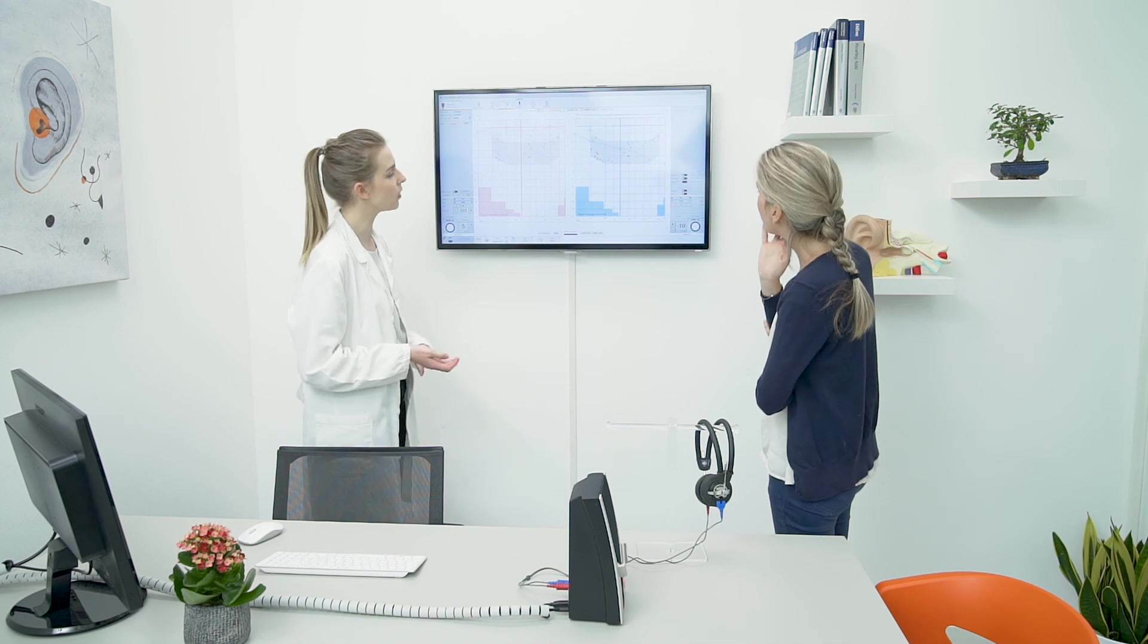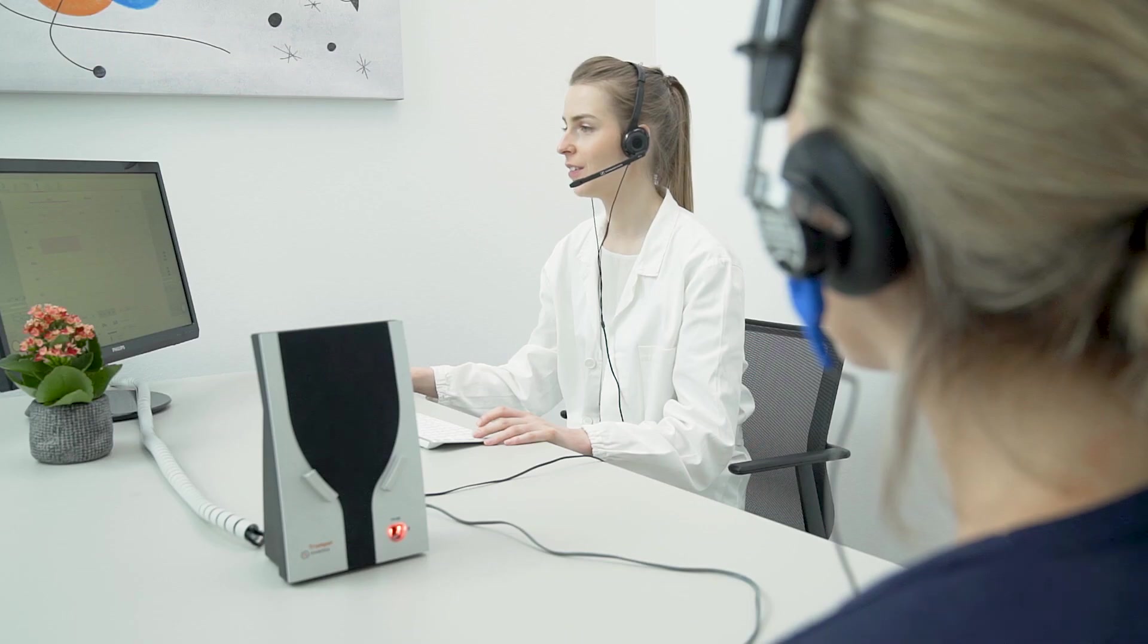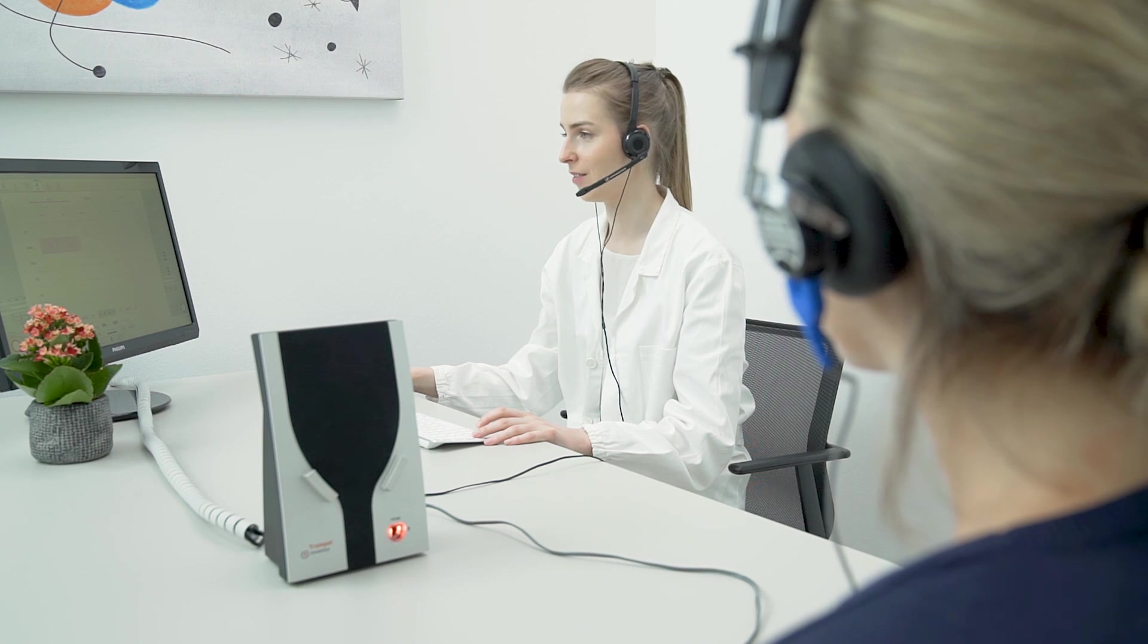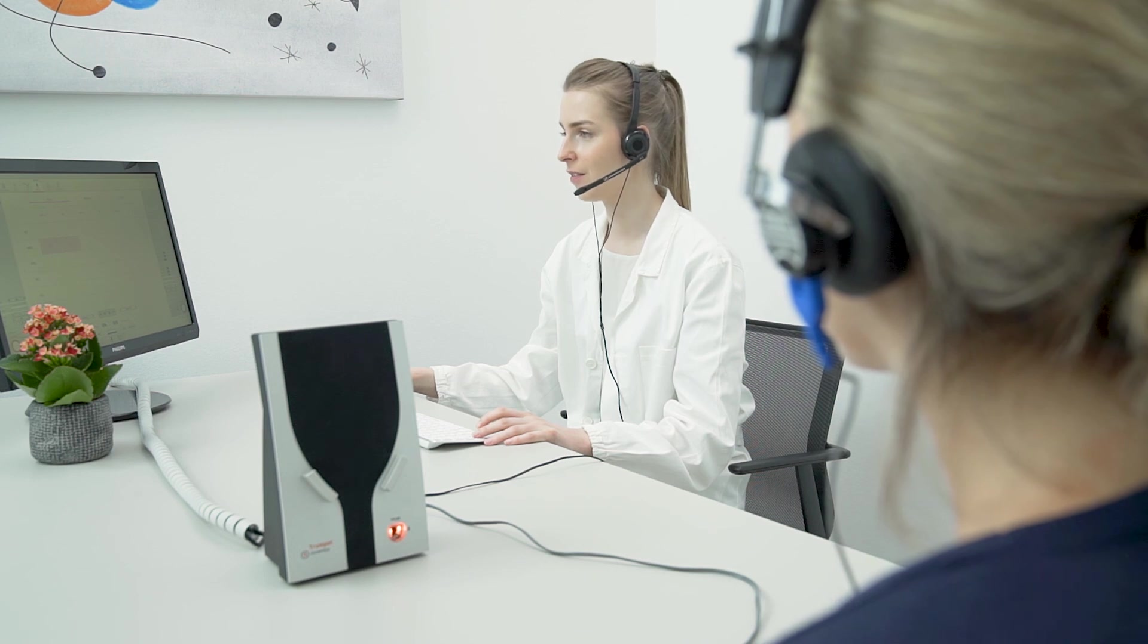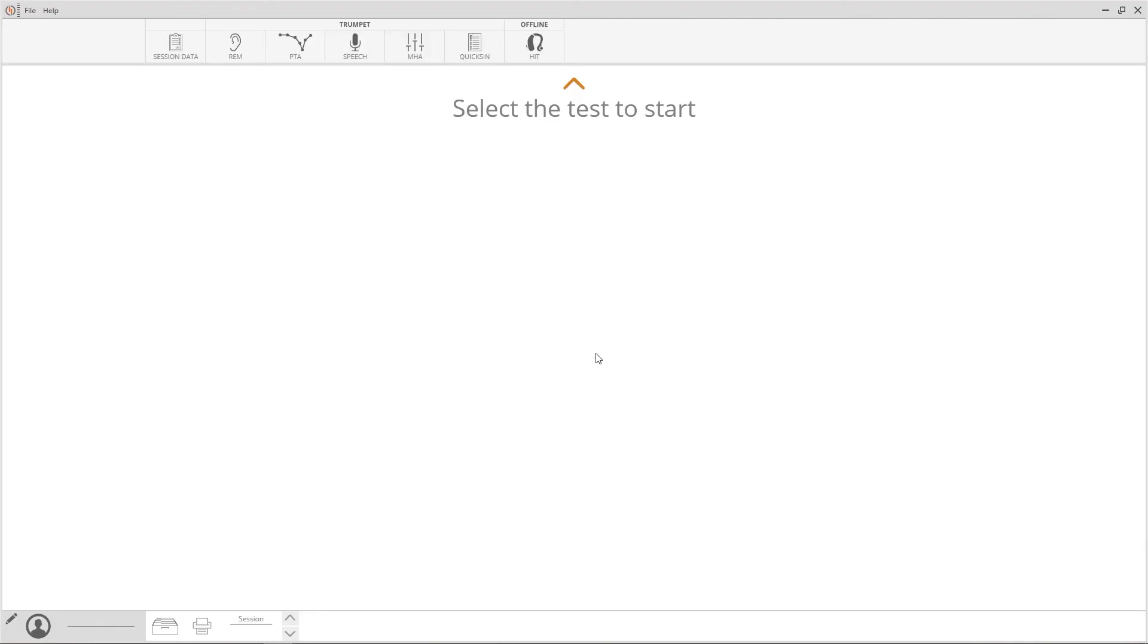We can now go on with the speech audiometry, where most of the settings are identical to those seen previously. Select Speech from the list of exams available to start a speech audiometry test.